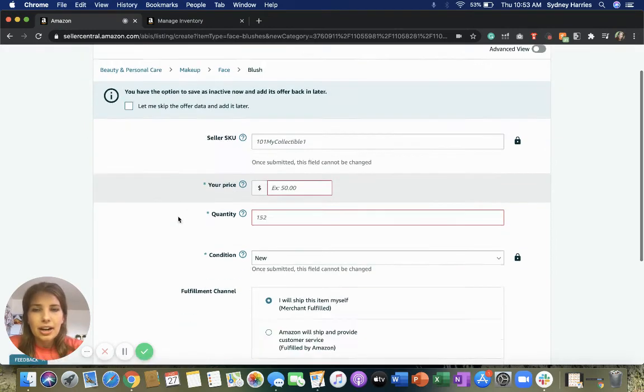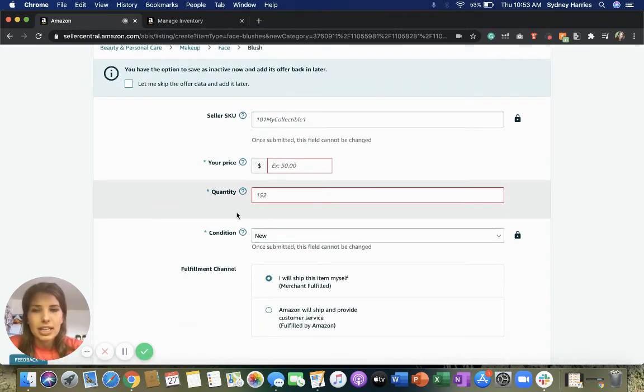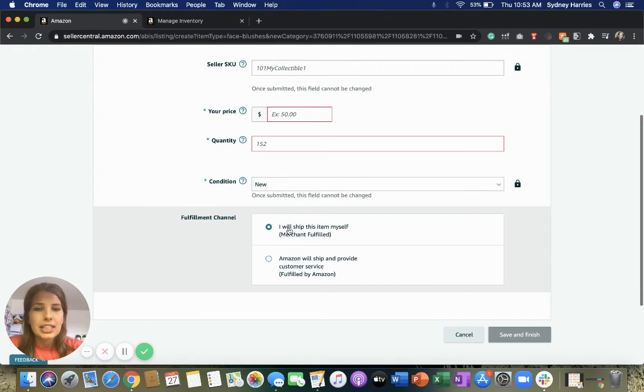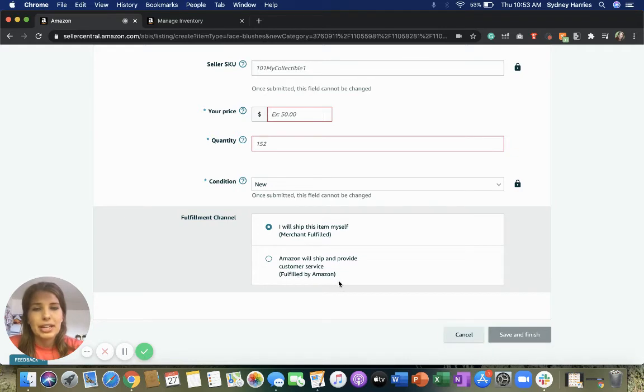Then underneath that offer tab, you're going to enter in the price and the quantity and then select if you'd rather ship it yourself, merchant fulfilled, or if Amazon will ship and provide customer service for you, fulfilled by Amazon.